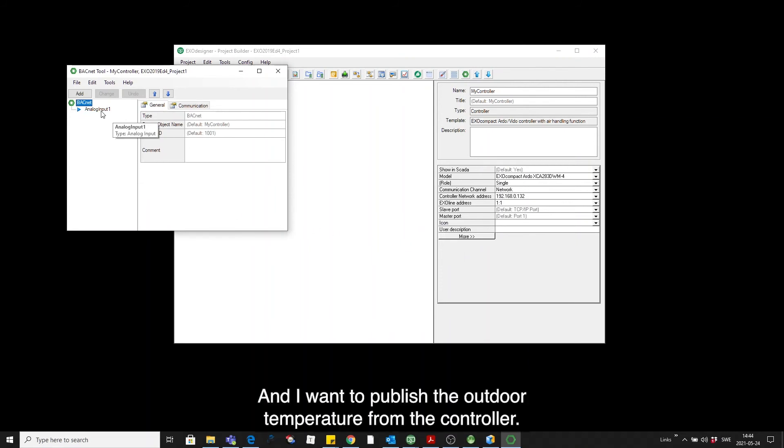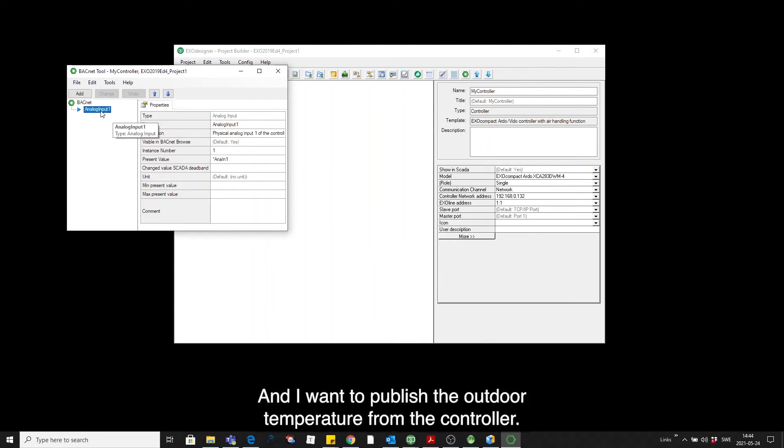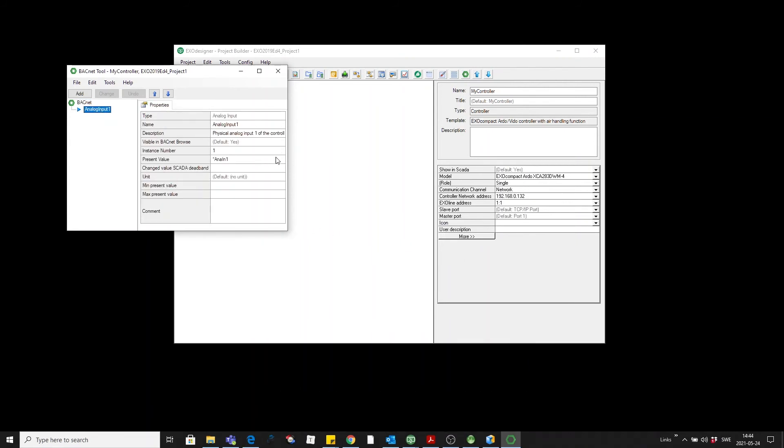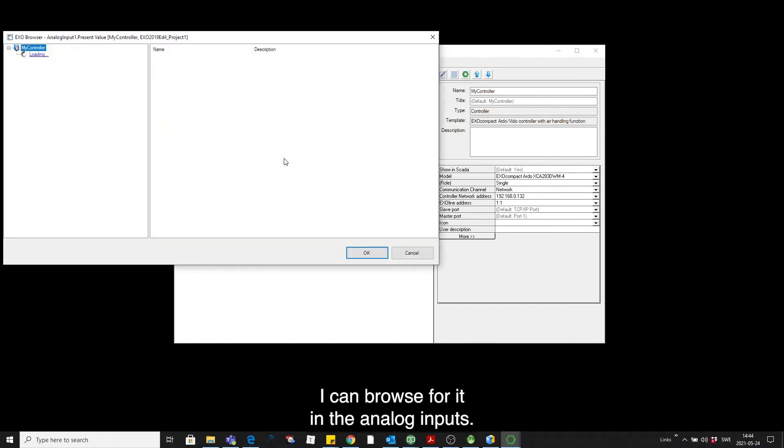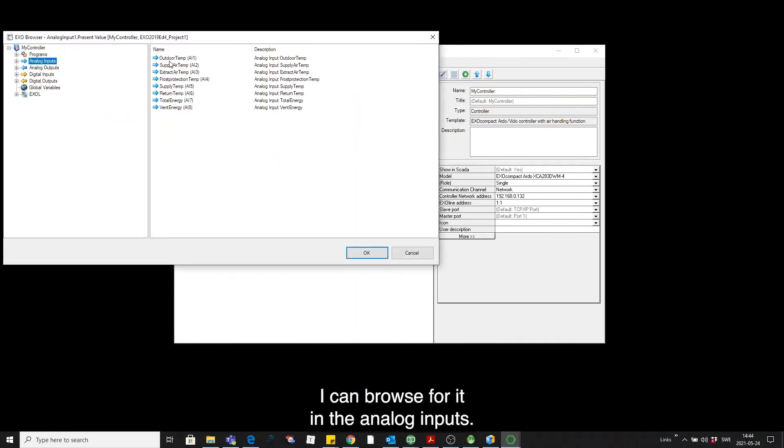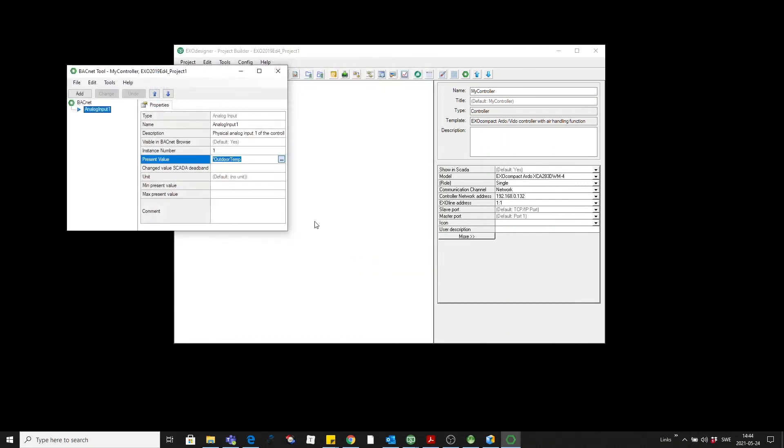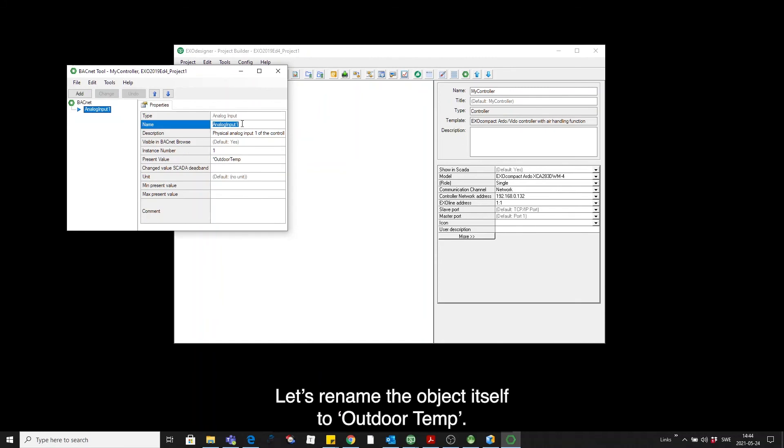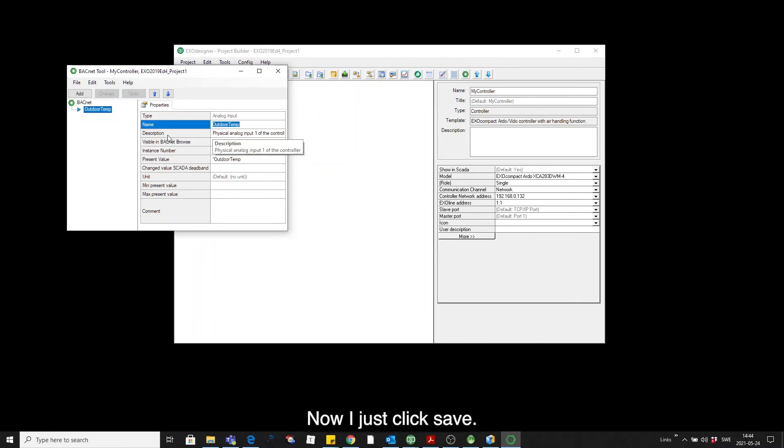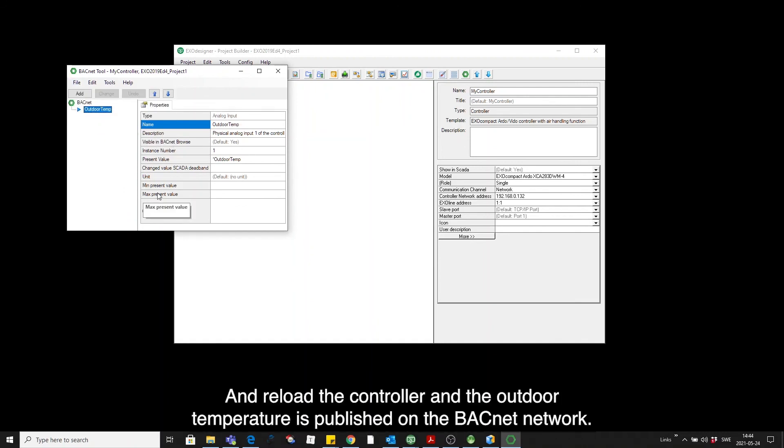And I want to publish the outdoor temperature from the controller. And I can browse for it in the analog inputs. Let's rename the object itself to outdoor temp. Now I simply have to save. And reload the controller and the outdoor temperature is published on the BACnet network.